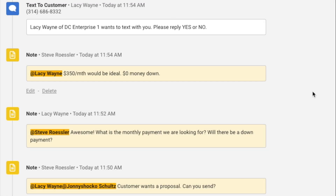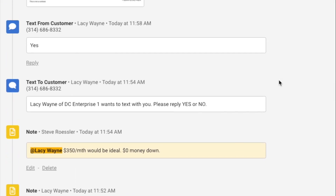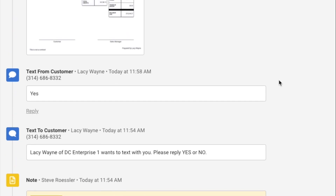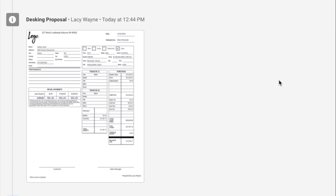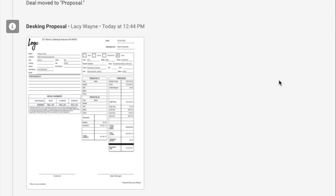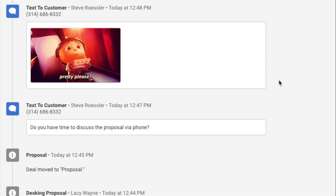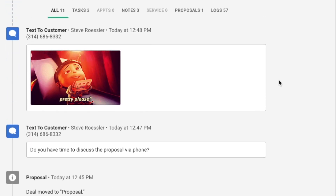As you're communicating with your managers and sales team, as well as your customer, all your activity is going to be stored in one place. As you can see, I got that internal communication, my texting with the numbers going to the proposal. And last but not least, now I'm asking the customer, do you have time to go through the numbers? Again, it's all tracked in the CRM for you to review.